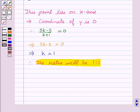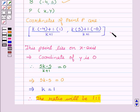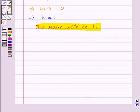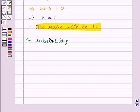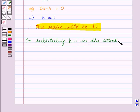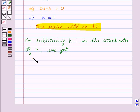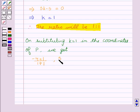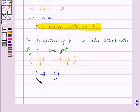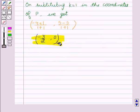Now we will substitute the value of K = 1 in the coordinates of P. We get P as ((-4 + 1) / (1 + 1), (5 - 5) / (1 + 1)), which gives us the coordinates of P as (-3/2, 0). So -3/2 and 0 are the coordinates of point P.